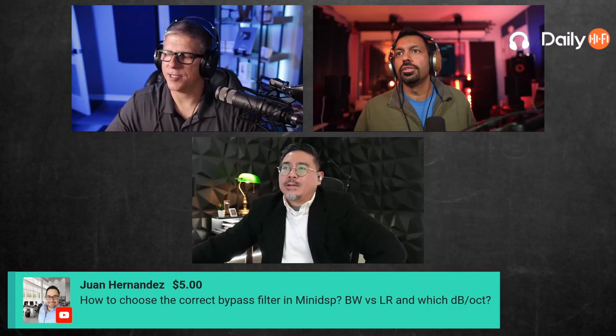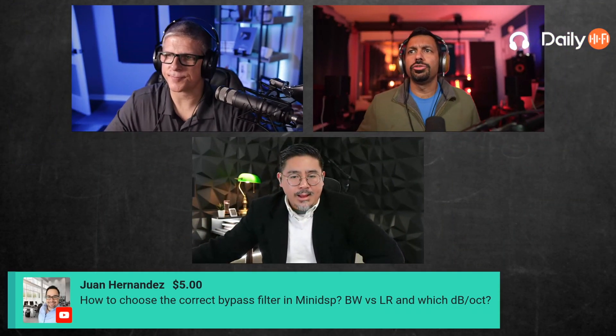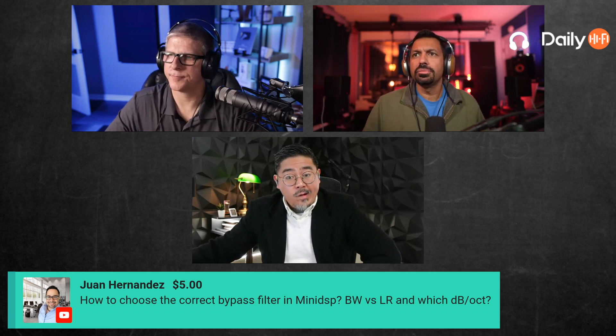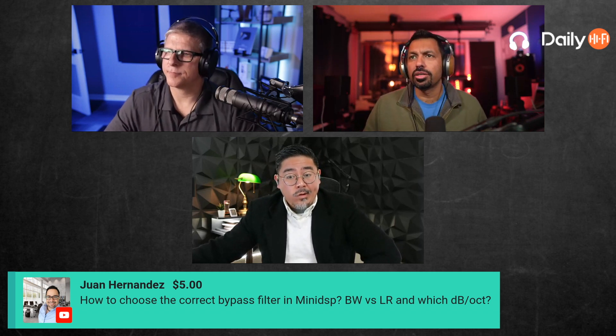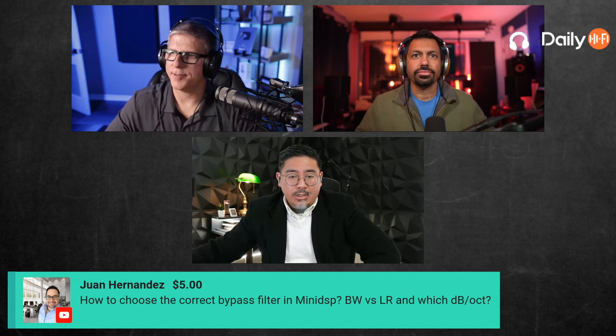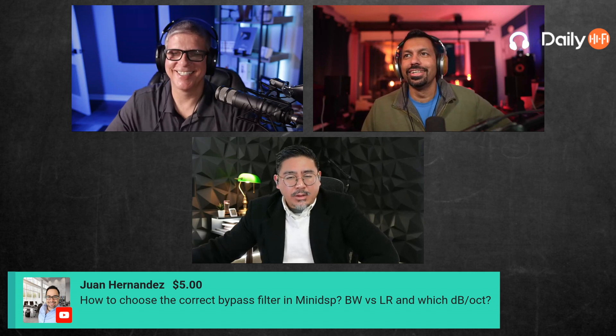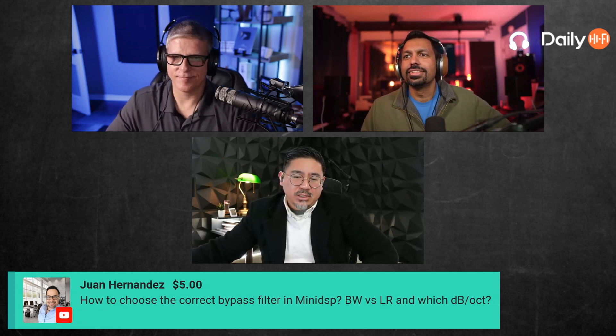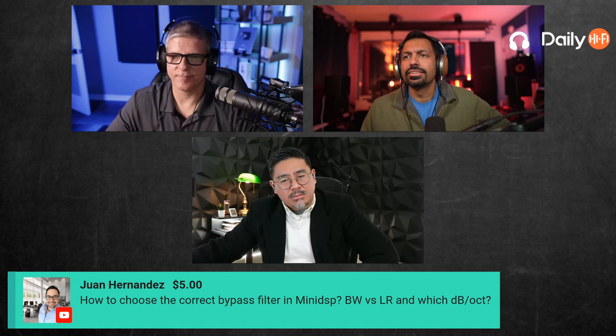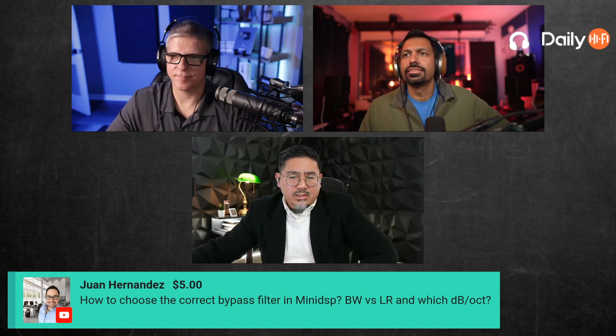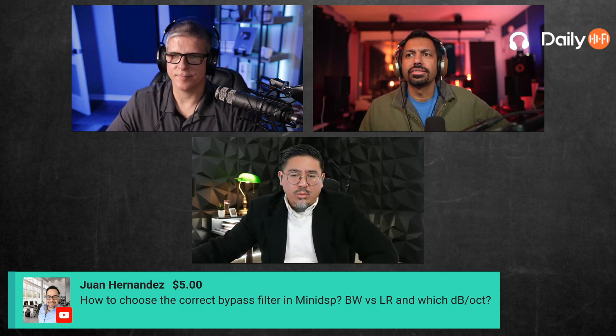First, let's do the super chat — thank you for the five dollars, we appreciate it. The question is: how to choose the correct bypass filter and MiniDSP Butterworth versus Linkwitz-Riley, which dB per octave? Thank you for the super chat. The bypass filter — I'm not sure what bypass filter means; to me bypass means you're not using it. But if you're talking about what crossover you'd like to use for your main speakers to a subwoofer...